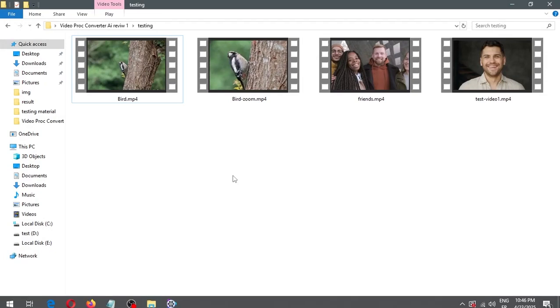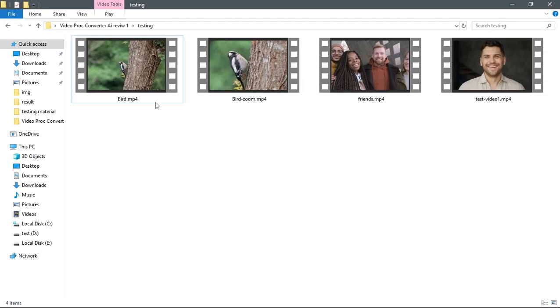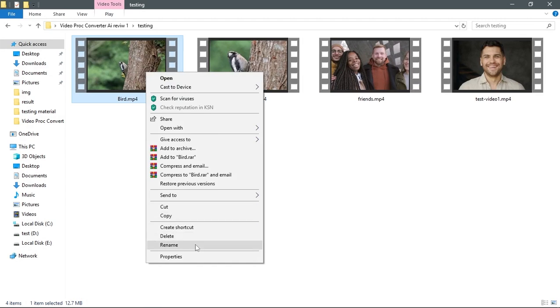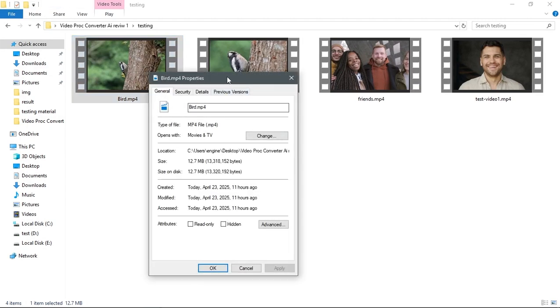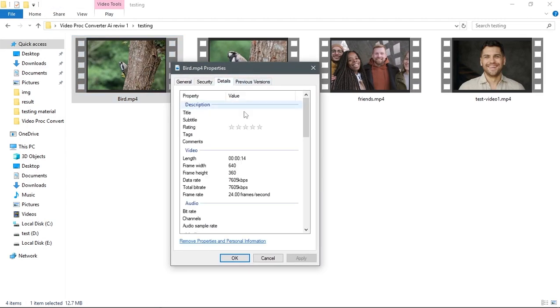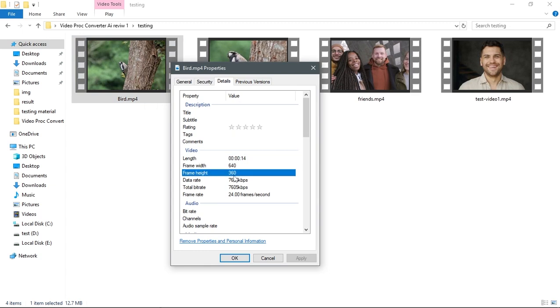As an example to start, here I've got a low resolution video of a bird. Let's right click the video then go to properties to show you the real resolution. As you can see, the dimension of the video is 640 pixels in width by 360 pixels in height.